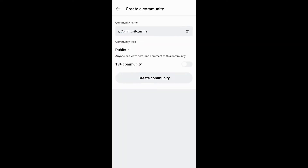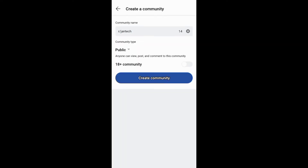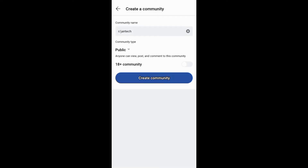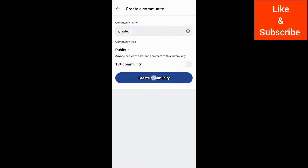On the next screen, you need to enter your community name and select your community type. Then turn the age restriction button on or off depending on your targeted audience. The next thing is to tap this button to finish up creating your community or subreddit.